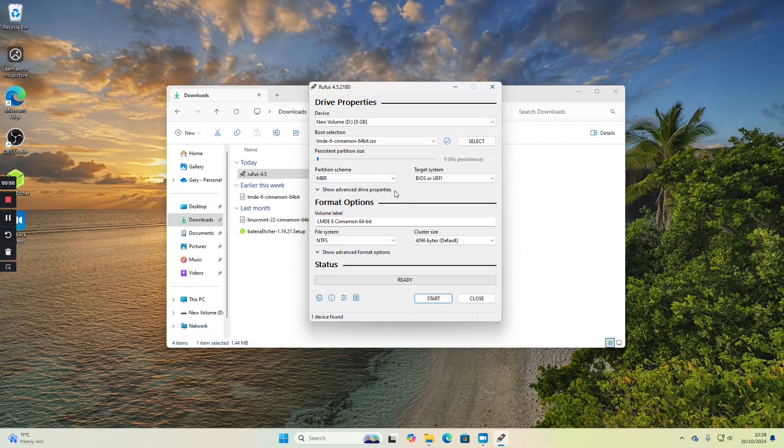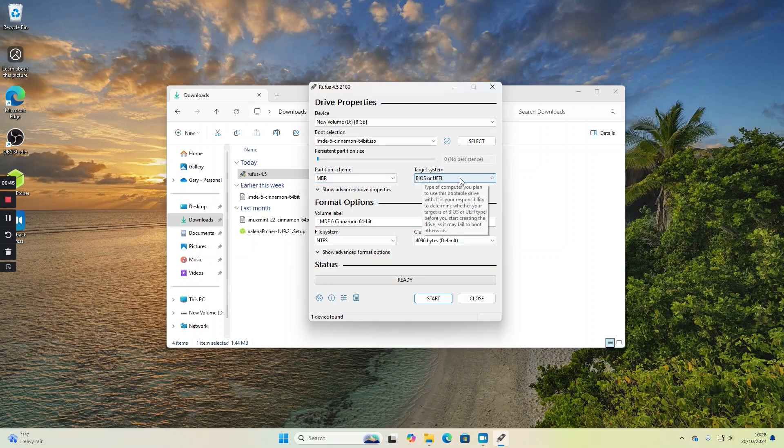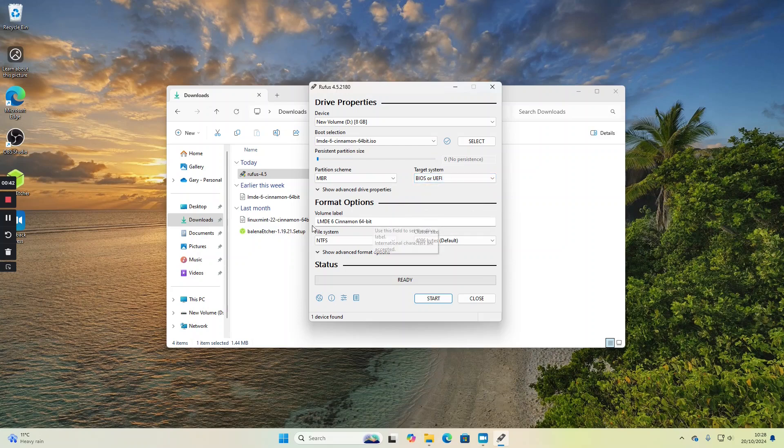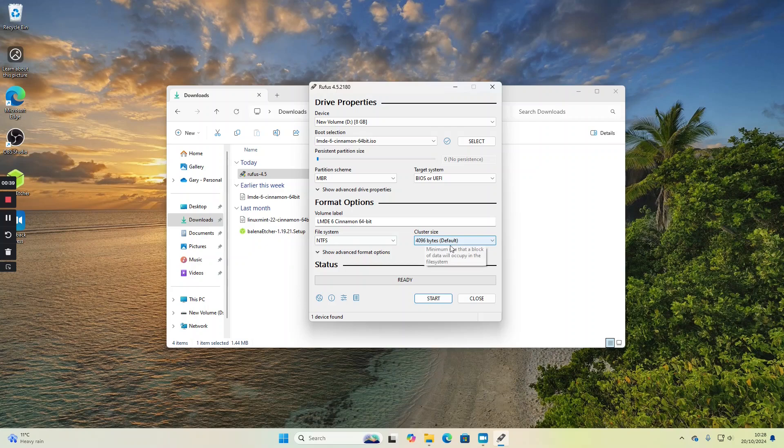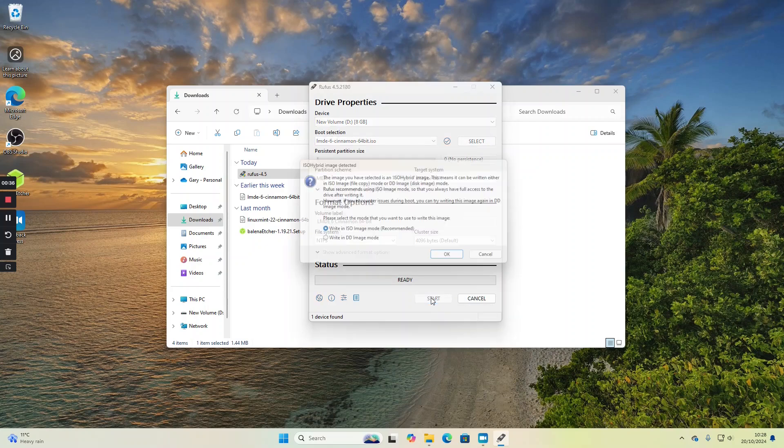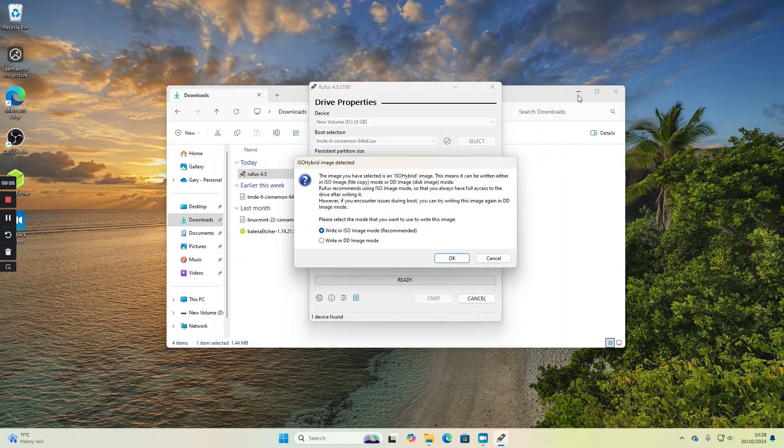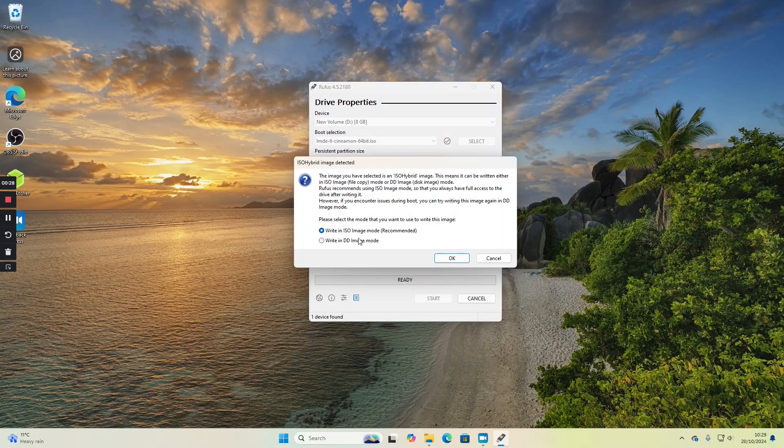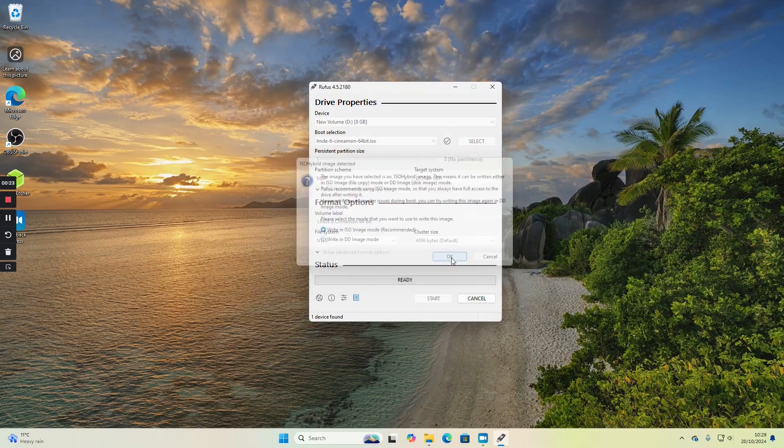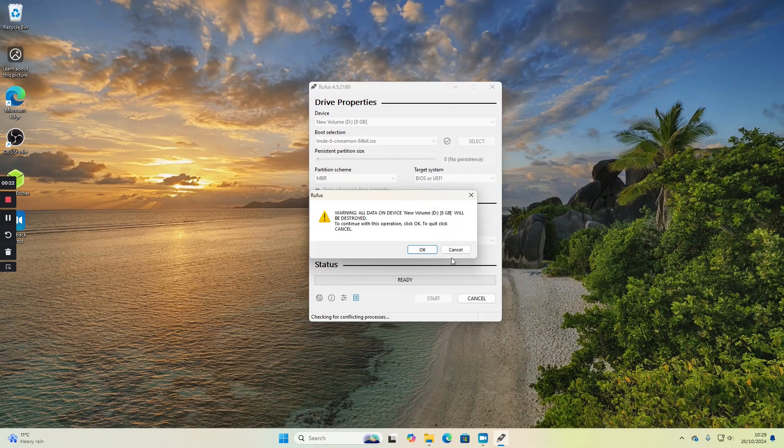The next thing you're going to do is choose your partition scheme. You can leave that as MBR and you can leave that as BIOS or UEFI. The label you can leave the same, the file system you can leave the same, and all you're going to do is click start. We're going to leave the recommended option in ISO image mode and click OK.